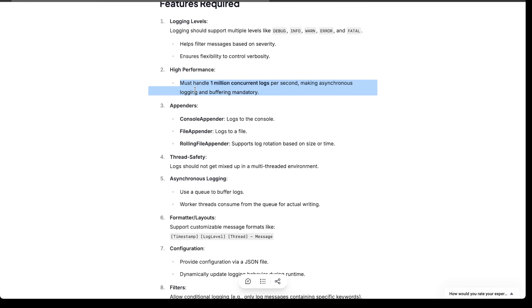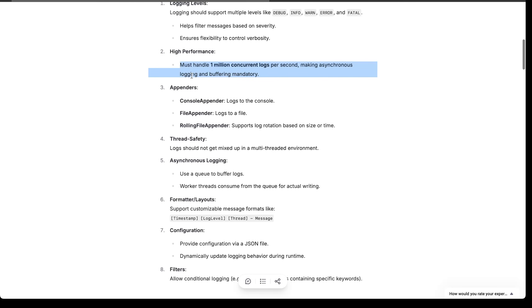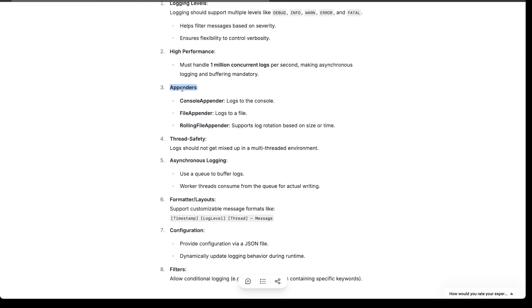Another thing is high performance — we should be able to handle one million concurrent logs per second, so that will definitely require some asynchronous logging. Buffer appenders define where you actually want to do the logging — do you want to log to the console, the terminal, to a file, or do you want a rolling file appender with log rotation? Or you may want to log to all of them.